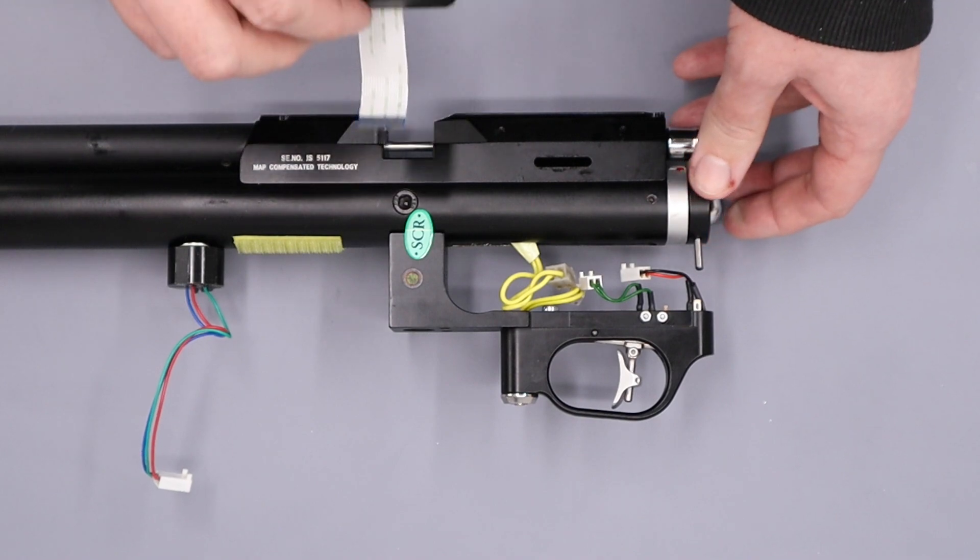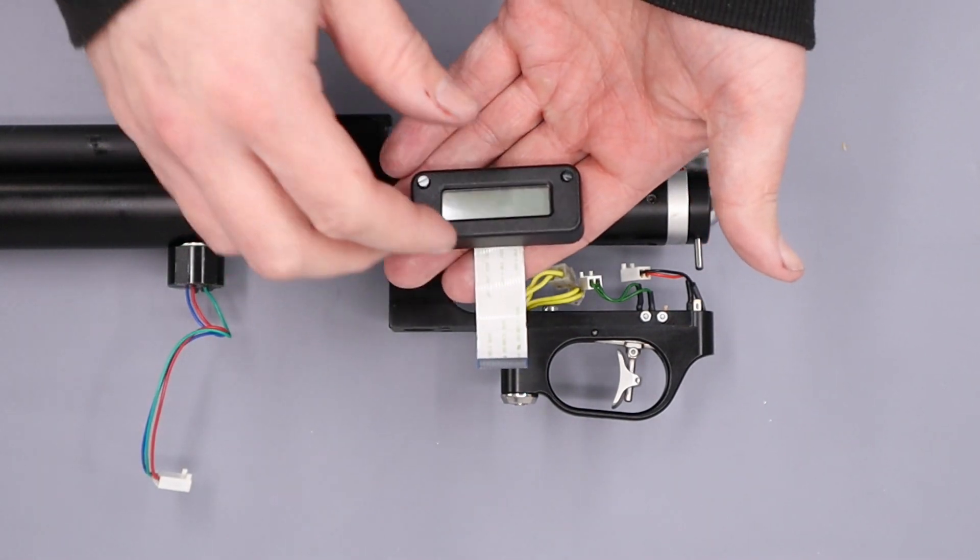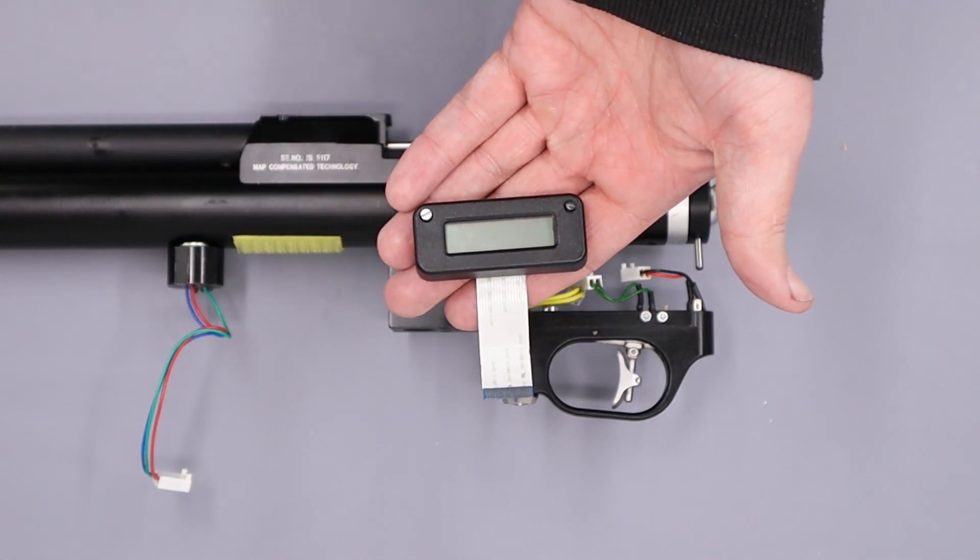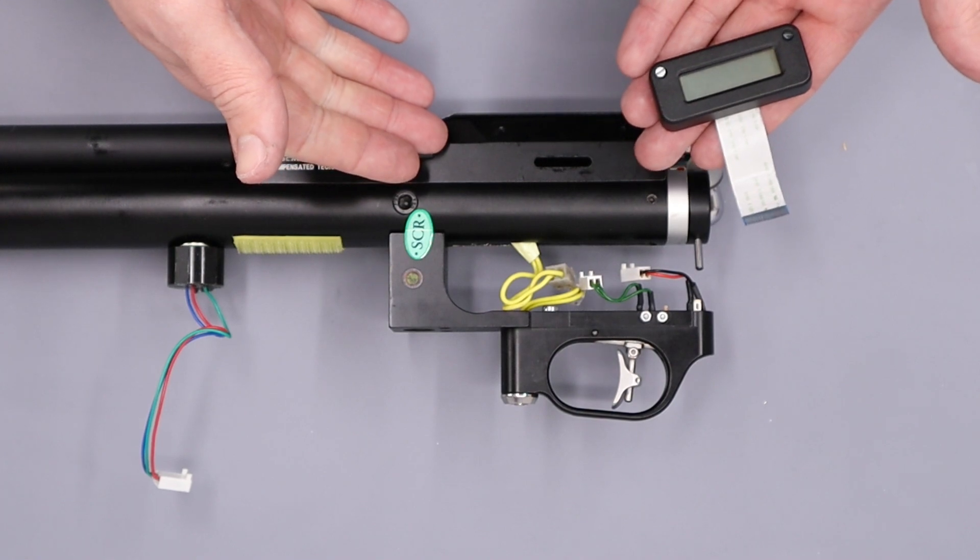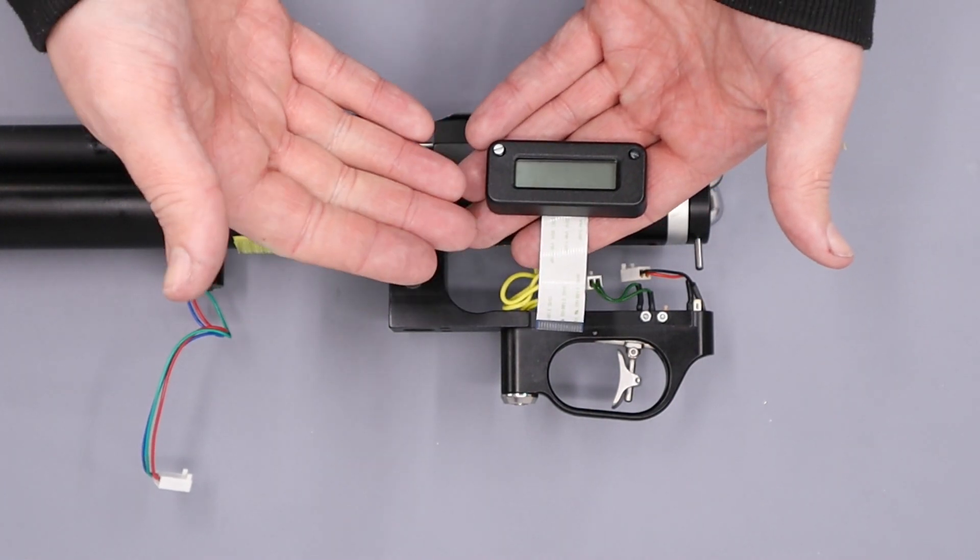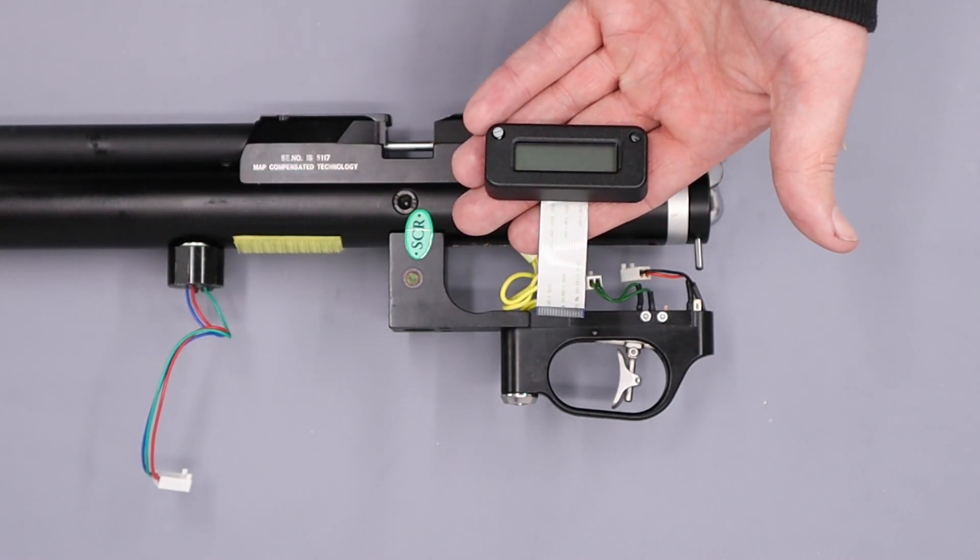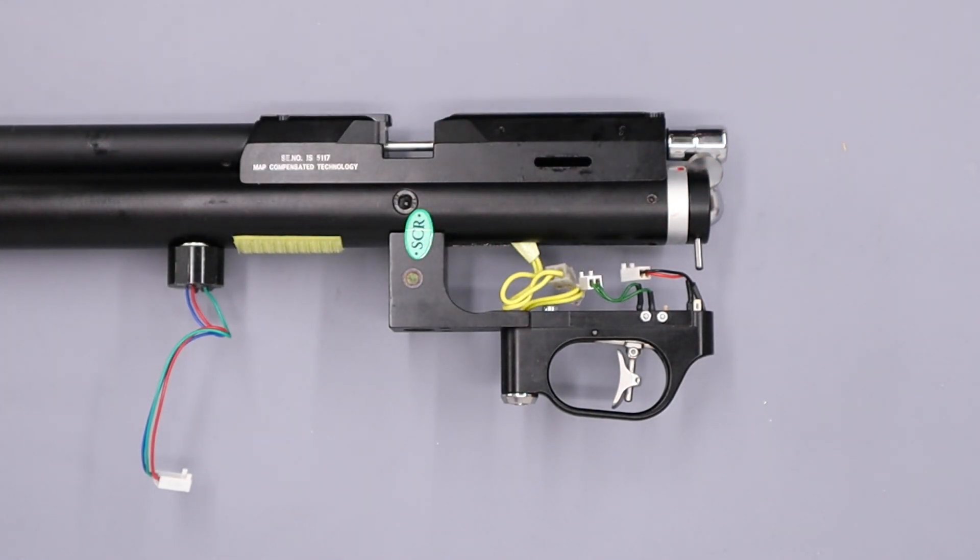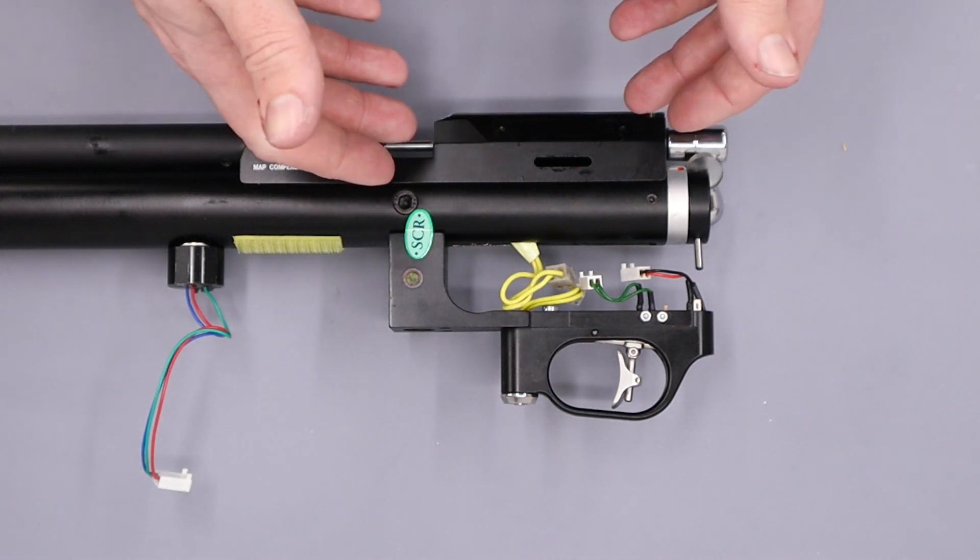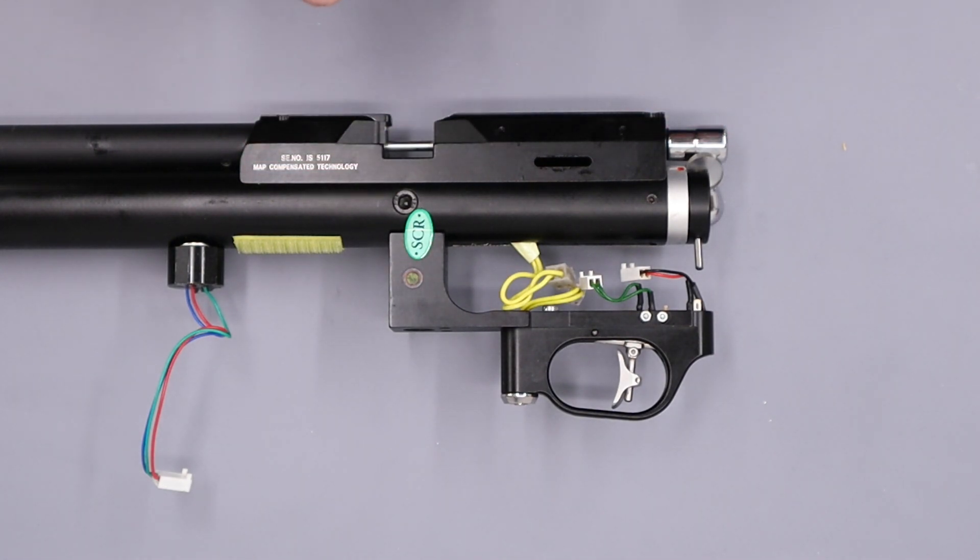Now obviously, if you were leaving your LCD screen on the rifle, you wouldn't need to loosen the screws and you wouldn't need to remove the LCD screen from the rifle. But since our one isn't working anymore, we need to remove it.